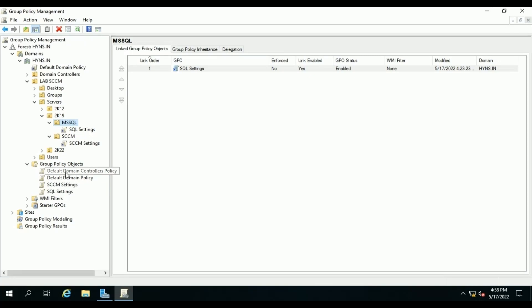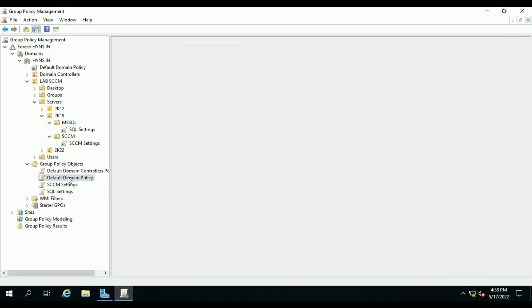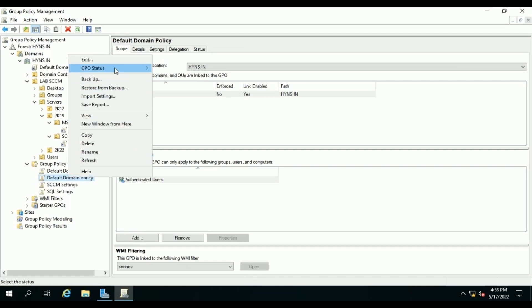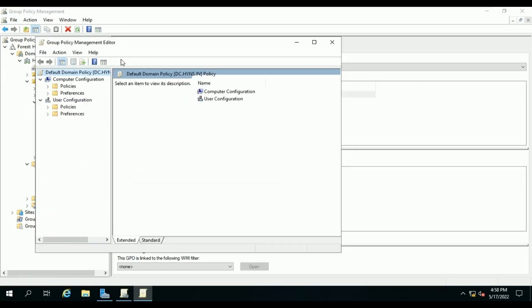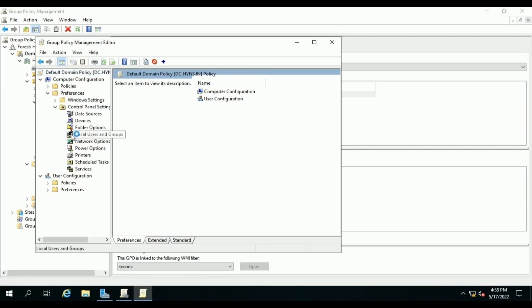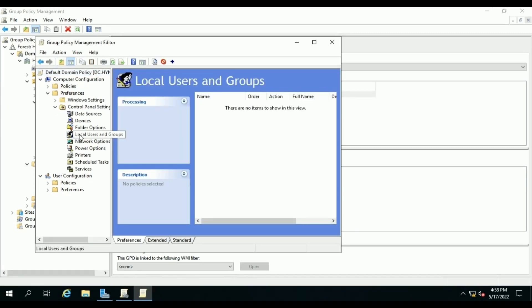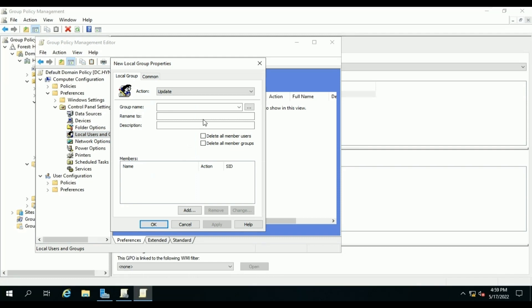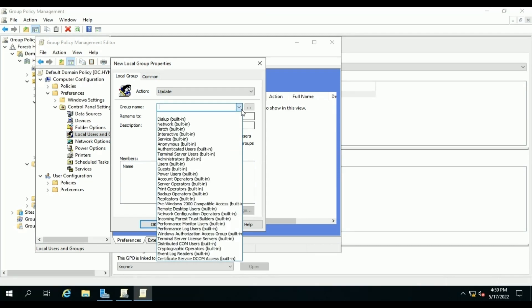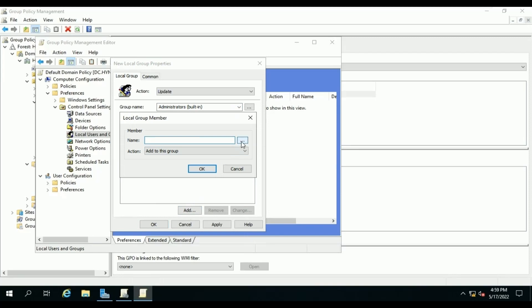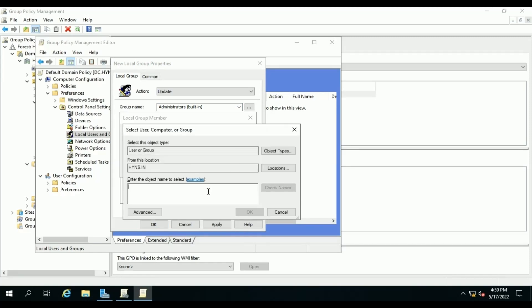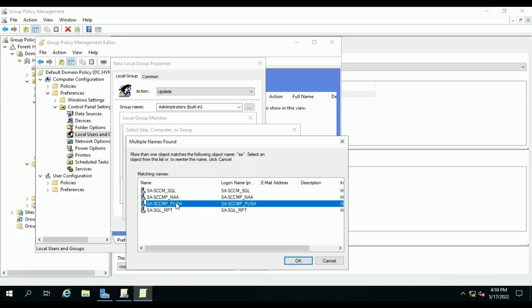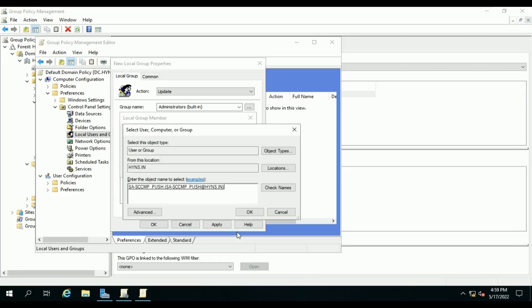Edit, go to Preferences, Control Panel Setting, Local Users and Groups, then New, Local Group. From the dropdown, group name will be Administrator. Click on Add, search for the account. In our case, we set it as SCCM_push and add it.